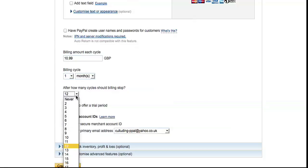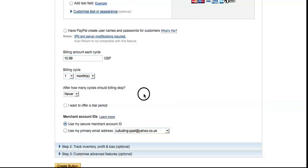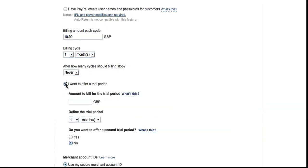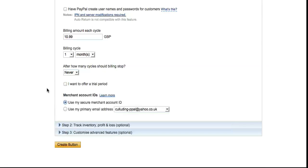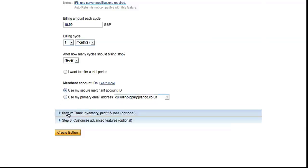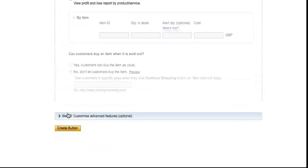You can, if you want to, offer a trial period - one pound for the first month, for example, or free for the first month. If you have your secure merchant account ID set up, then use that one. If not, then go for 'Use my primary email address'.